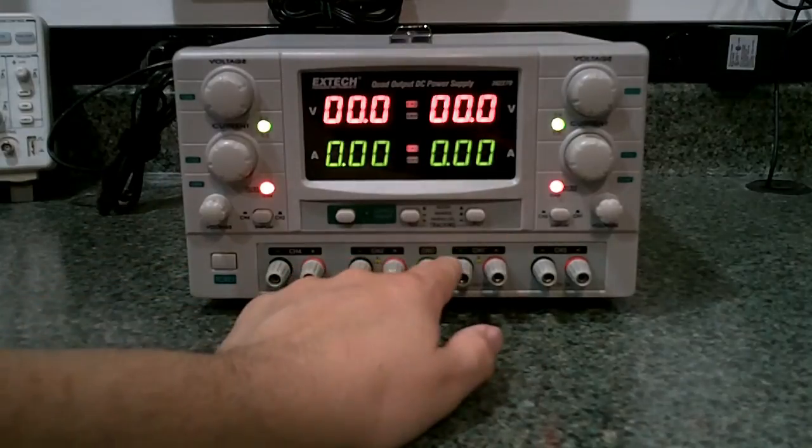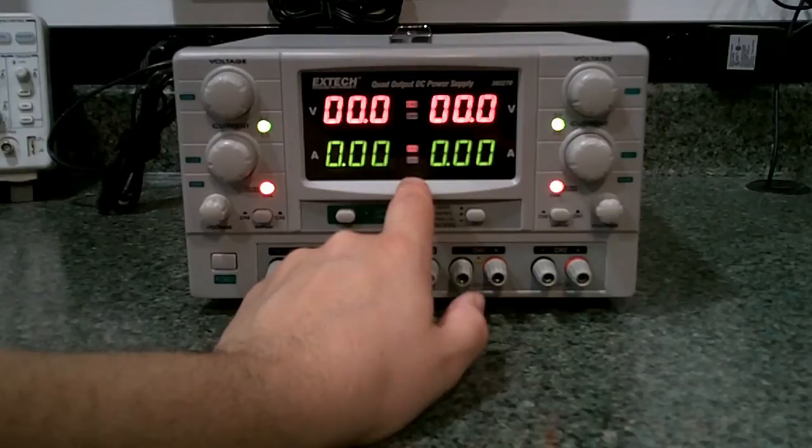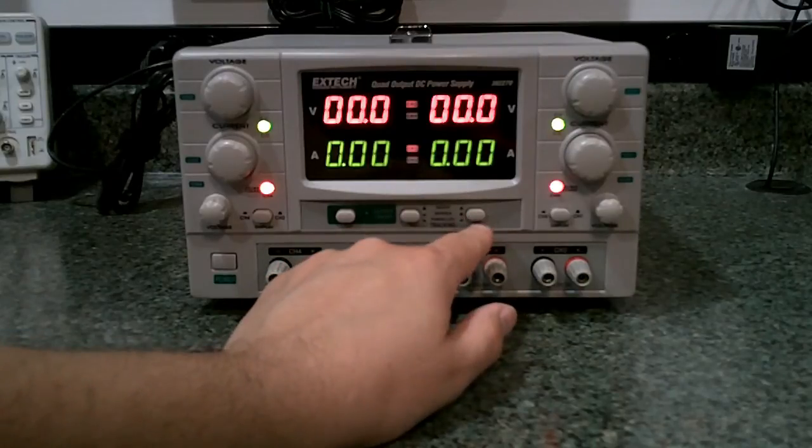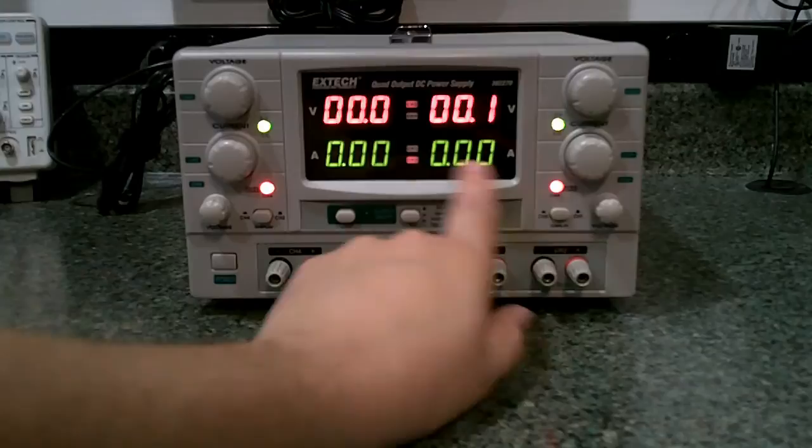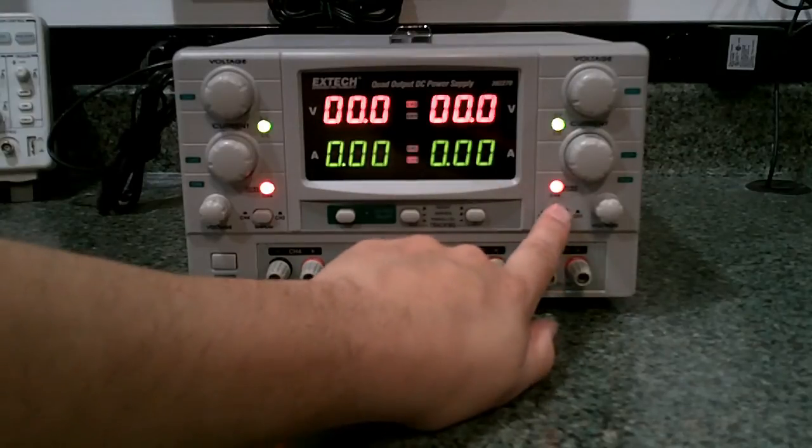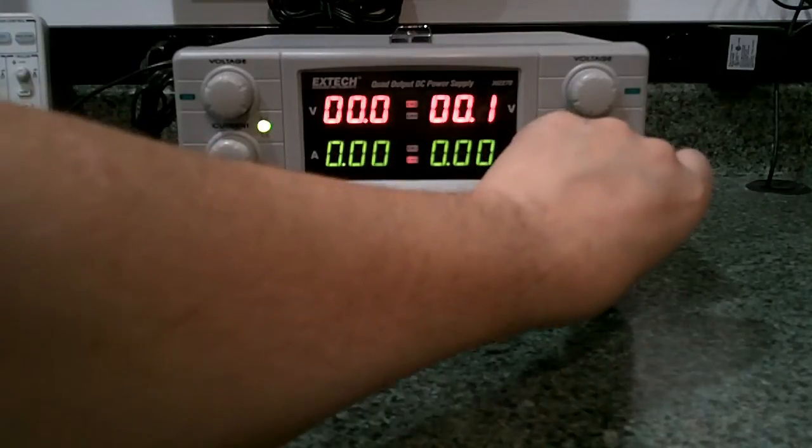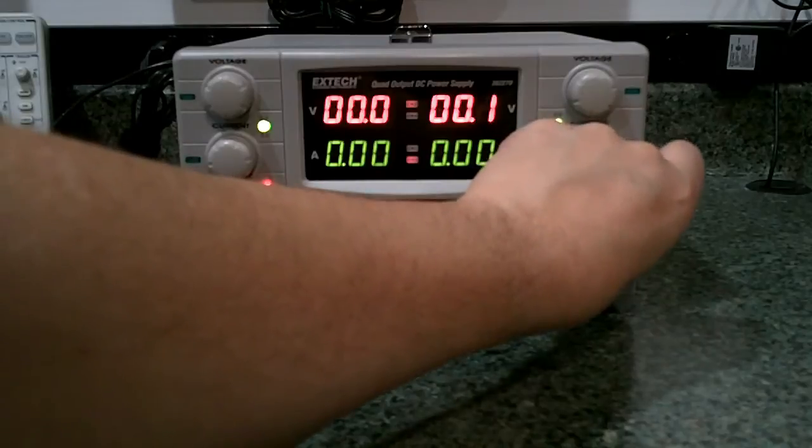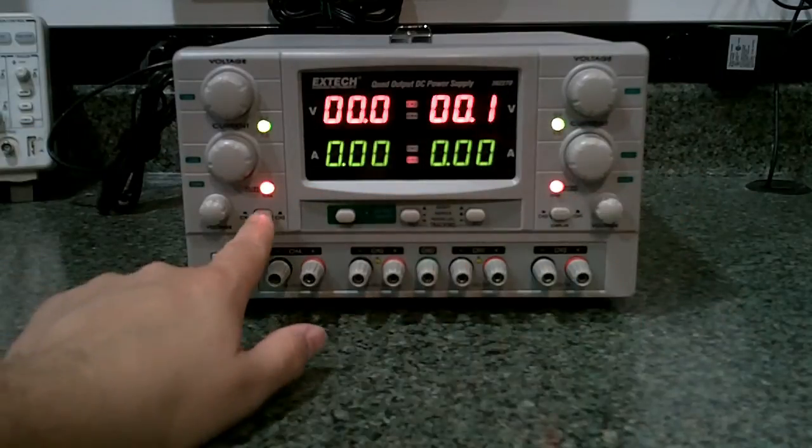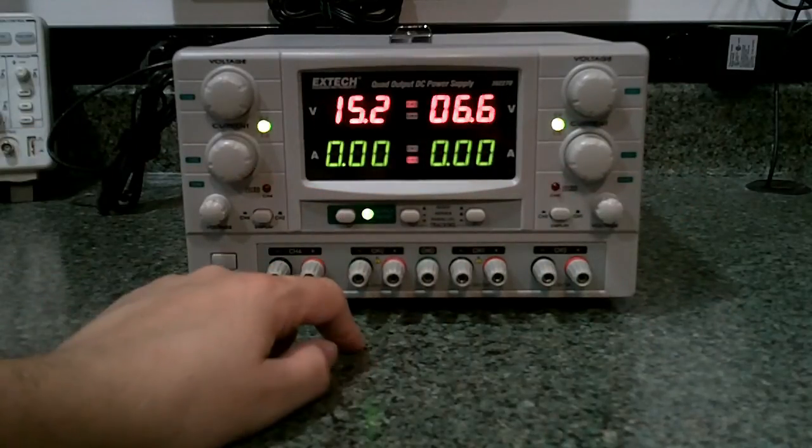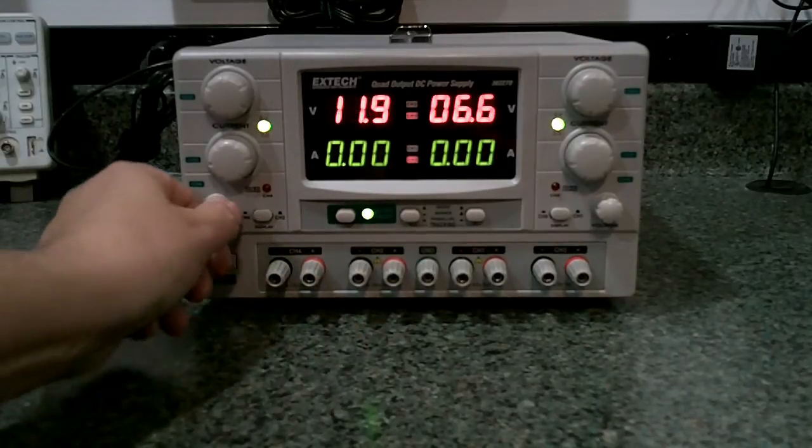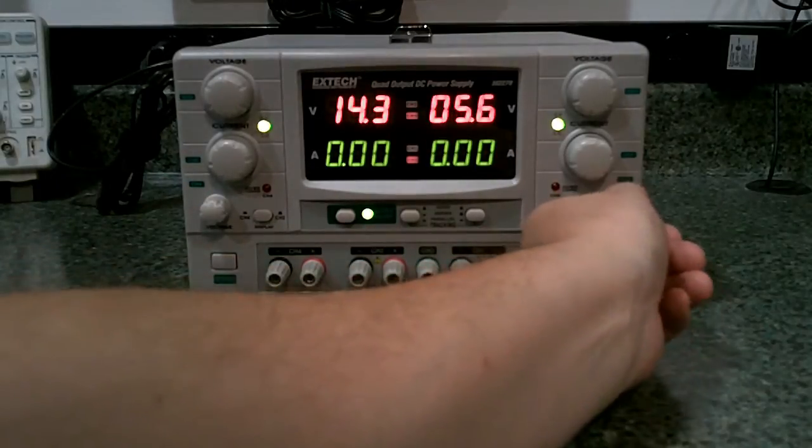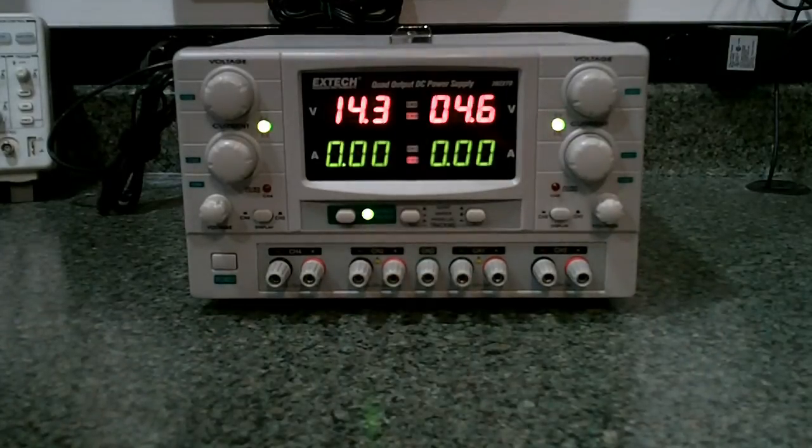The next thing I noticed was that the indicators for channel 1 and 2 and 3 and 4 are vertical in the center between the voltage and the current displays. So as you switch between 1 and 2, or 2 and 3 for your display, it puts a little LED up or down that's in the center. It's not really intuitive. You kind of have to look closely to see which output you're monitoring.